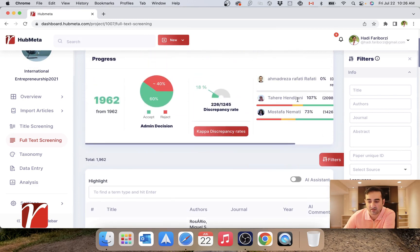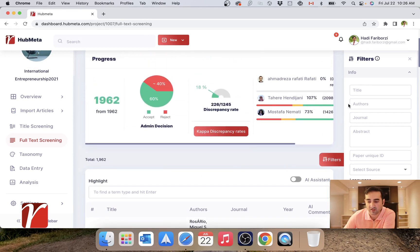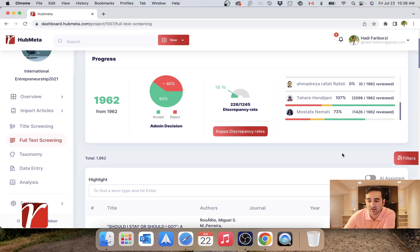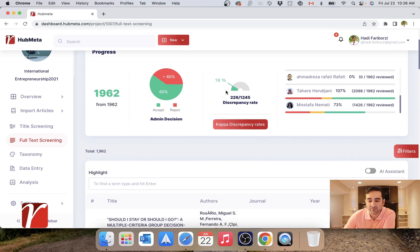I can see the progress of my different reviewers, and this basically says how many papers were rejected, received a maybe vote, or were accepted into the final project. And this one shows the rate of discrepancy.